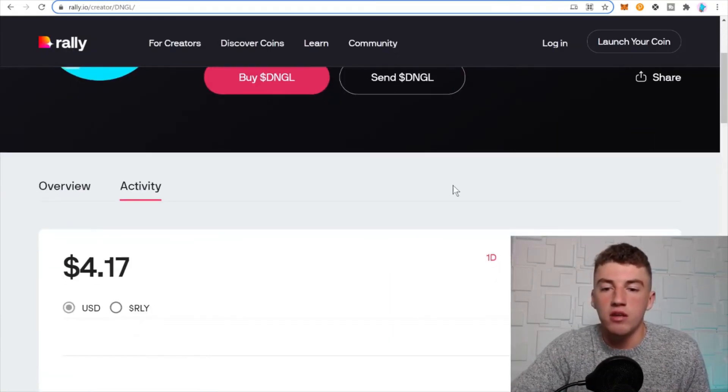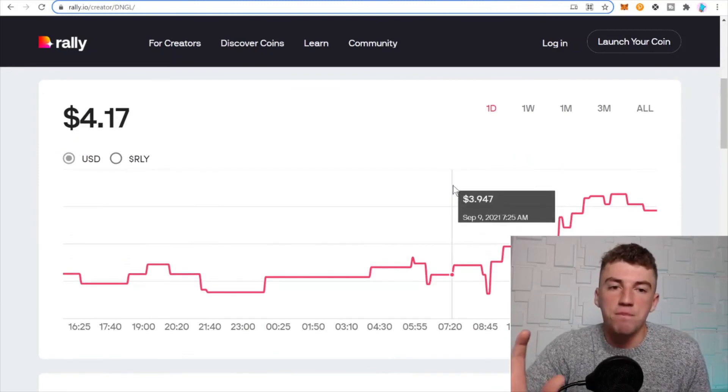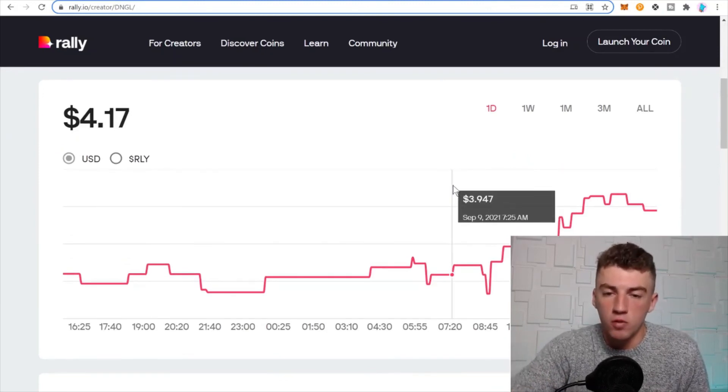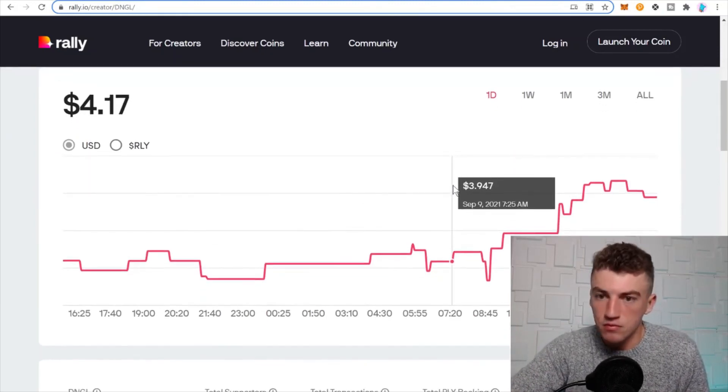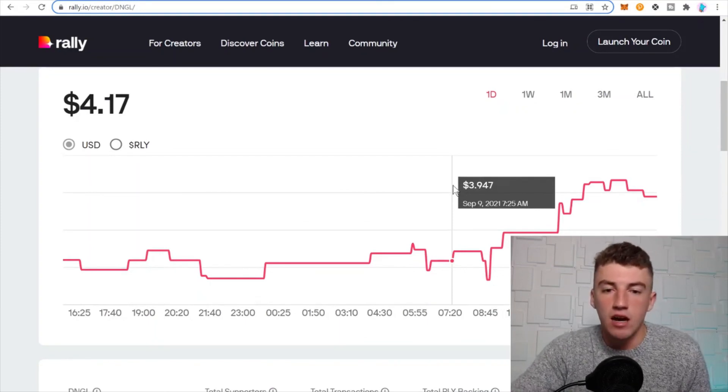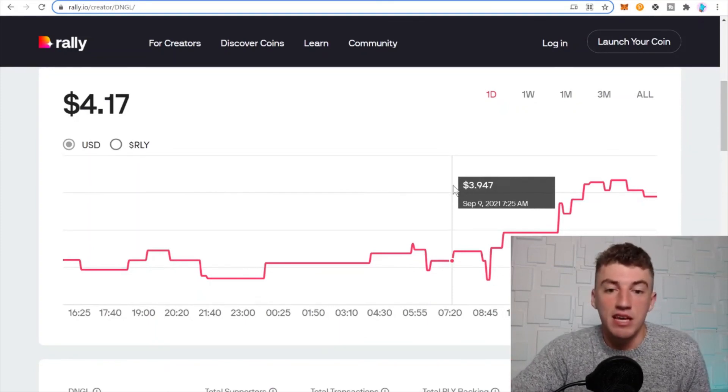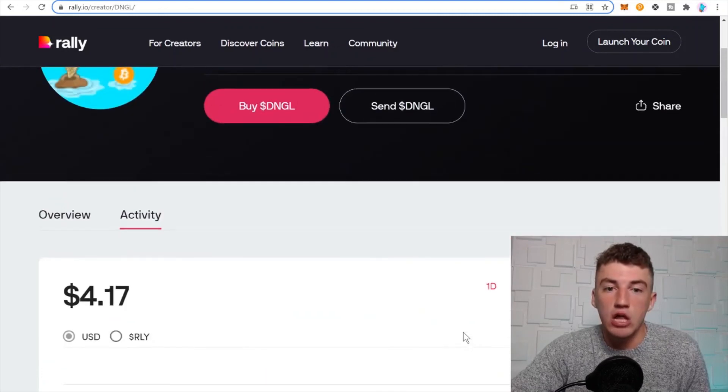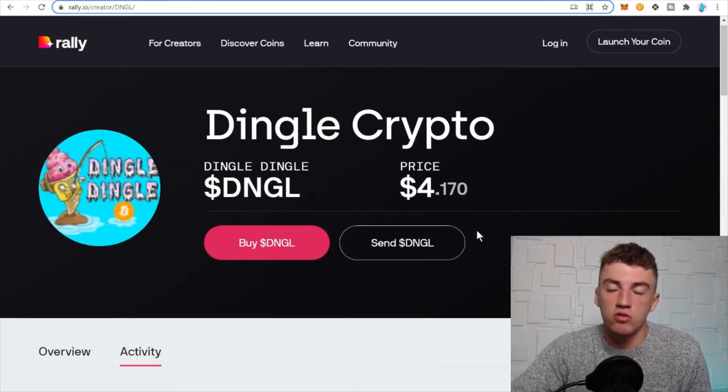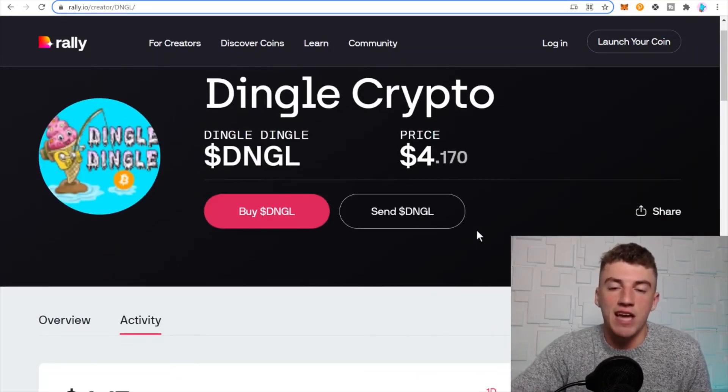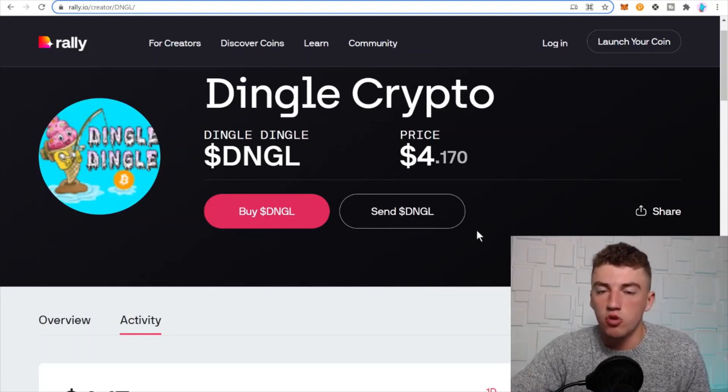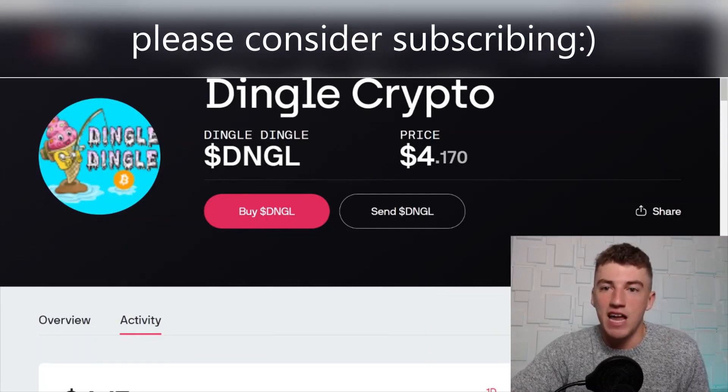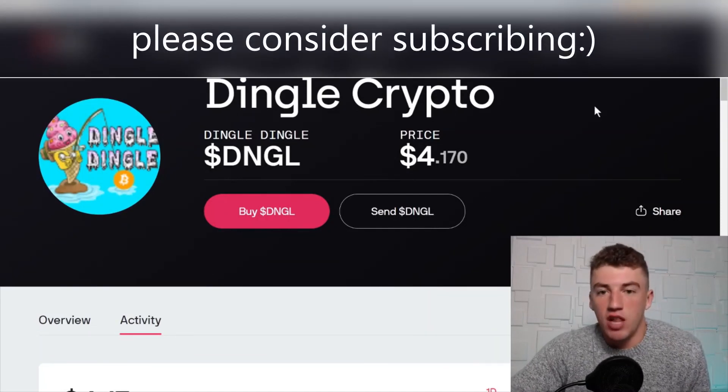Also, if you want to join the giveaway, I will be giving five random people tomorrow, or today while you're watching this Friday. I will be sending them a gift if you hold the Dingo token. It has done well, we've given over $150,000 in community rewards. Great stuff over there on rally.io. I love it a lot.